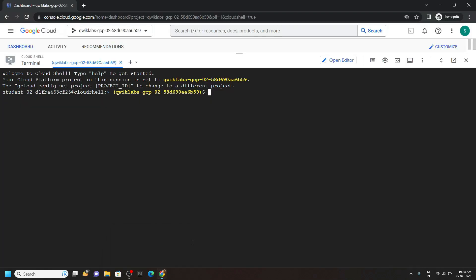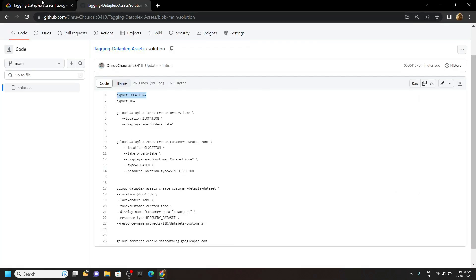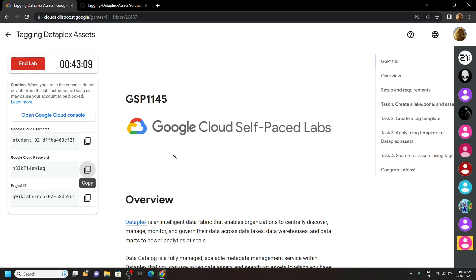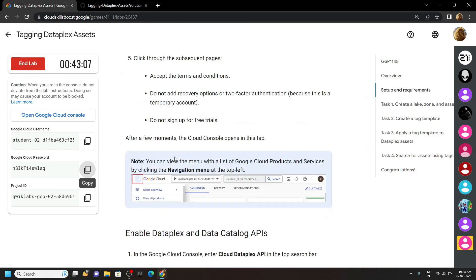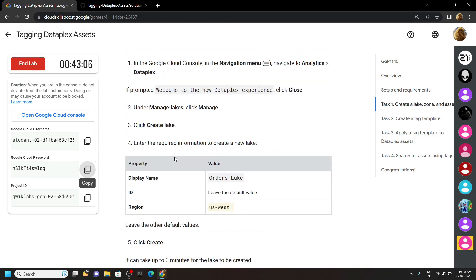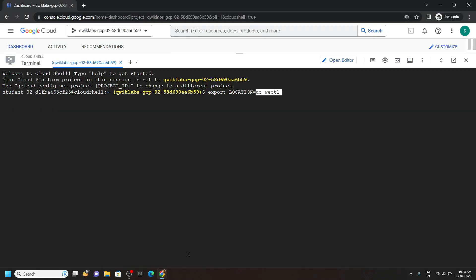Go back, paste it, and from the lab copy your region. You will find your region in the first task. Copy this, paste it, hit enter.